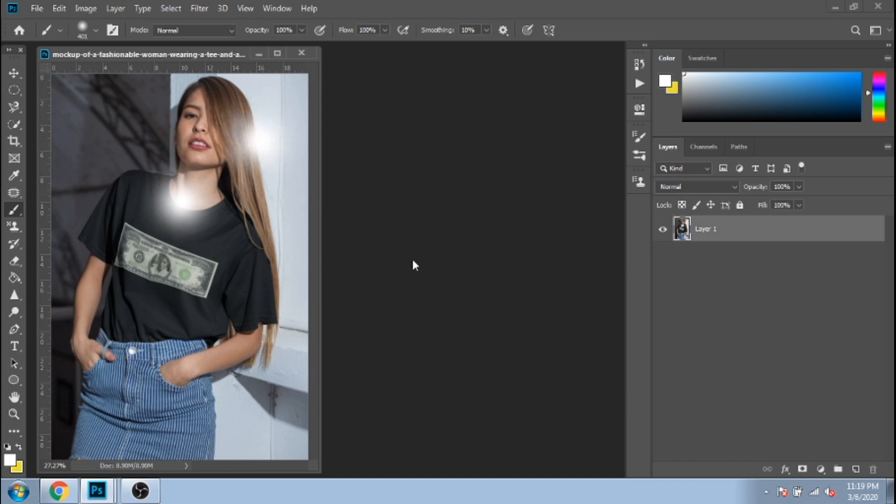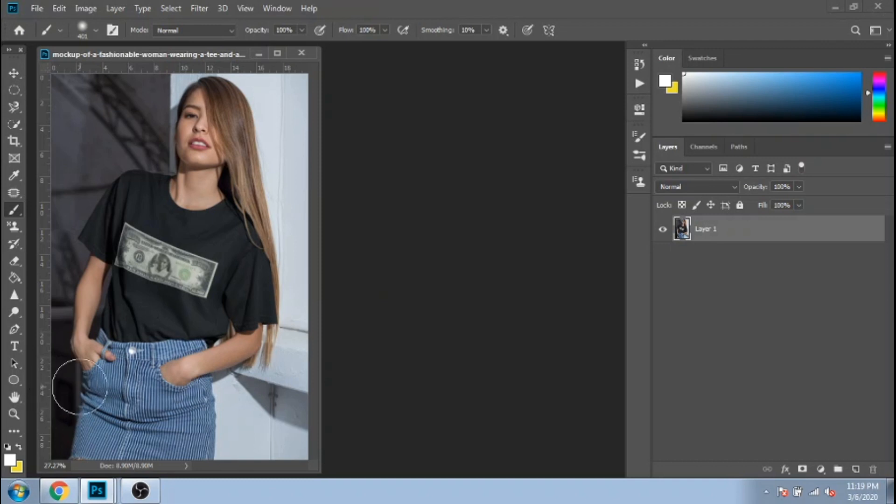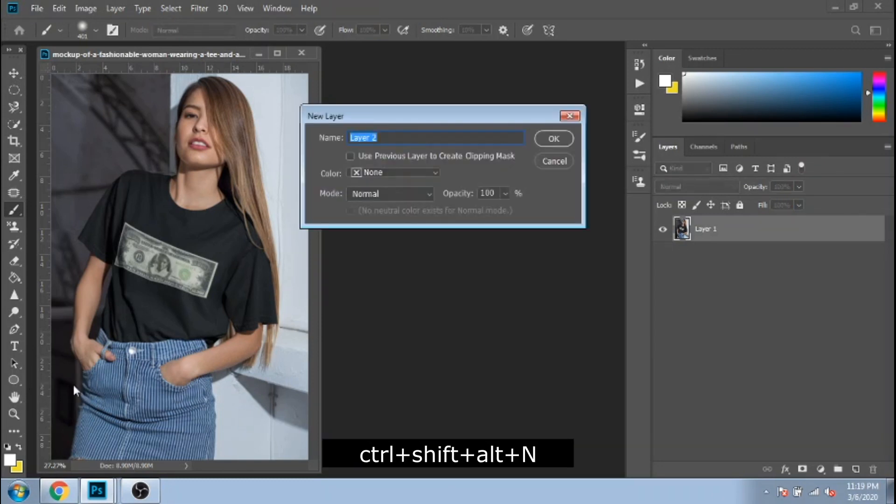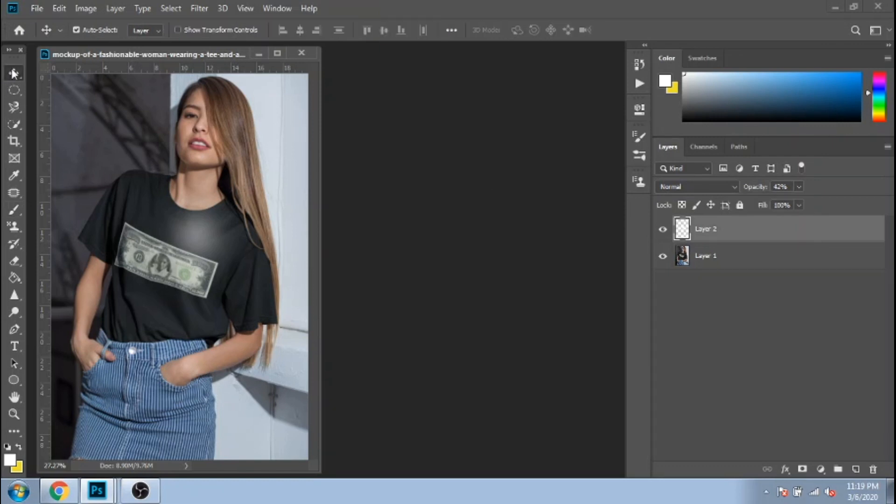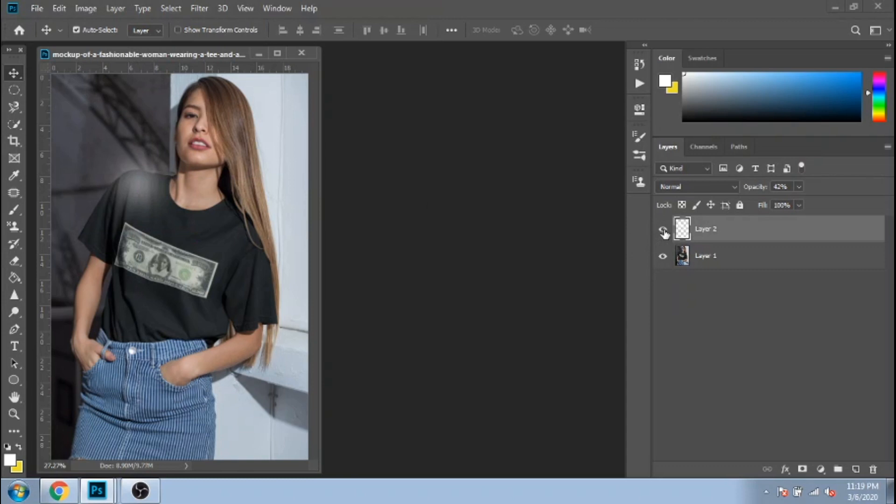I would recommend to make a new layer because in this way what you draw with brush tool is separated from the photo and you can delete it anytime. If you want to make a light, just use the soft round brush, being white, and press anywhere you want. Make the opacity lower and move it anywhere you want.